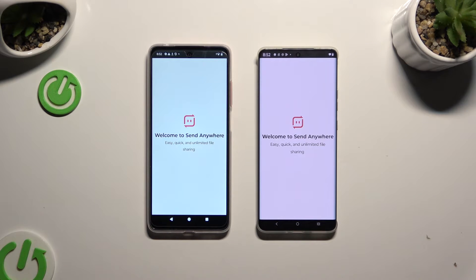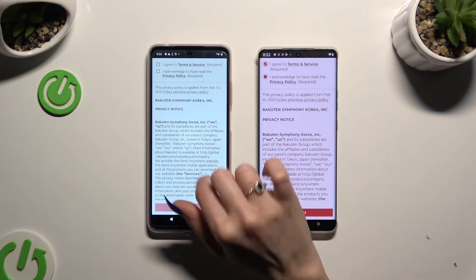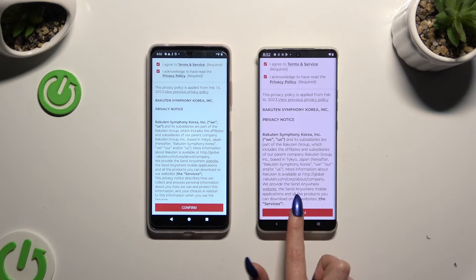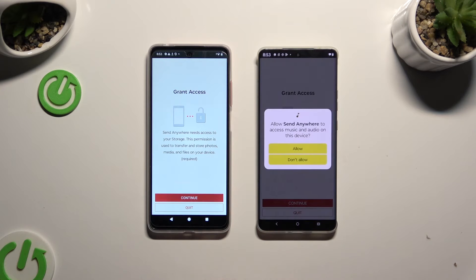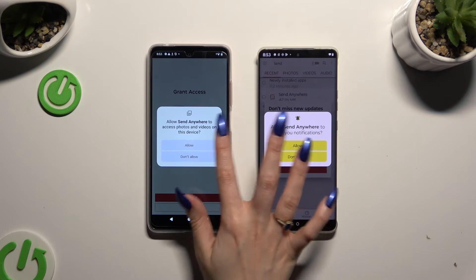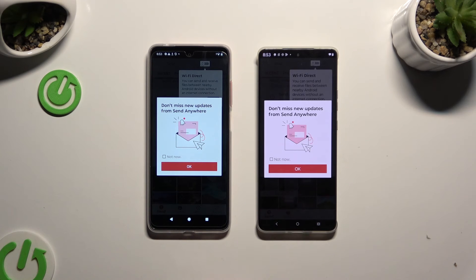Then to use it, tap on the same options in both apps. Firstly, I agree and I acknowledge, then confirm, continue, and allow. In the window about new updates, you can tap on Not Now or close it right away by hitting OK.